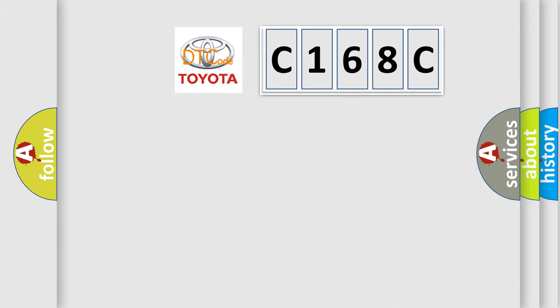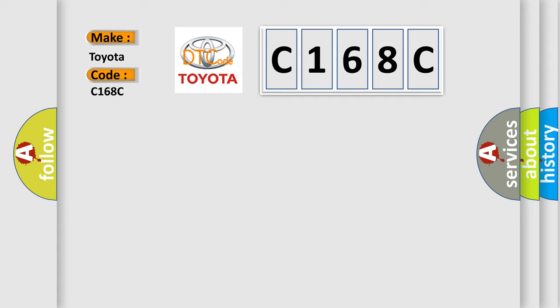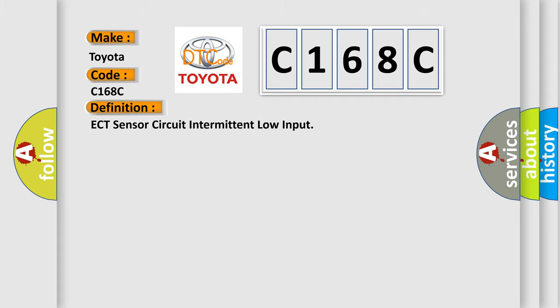So, what does the diagnostic trouble code C168C interpret specifically for Toyota car manufacturers? The basic definition is ECT sensor circuit intermittent low input.